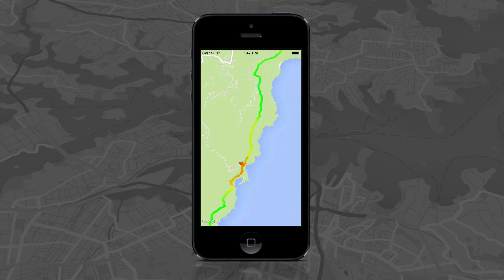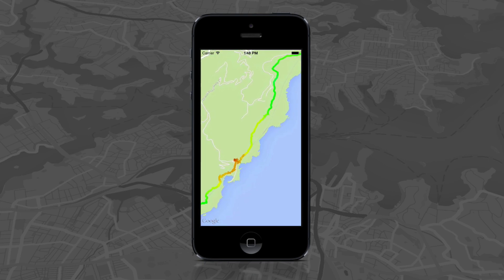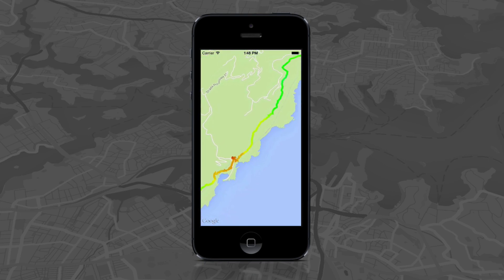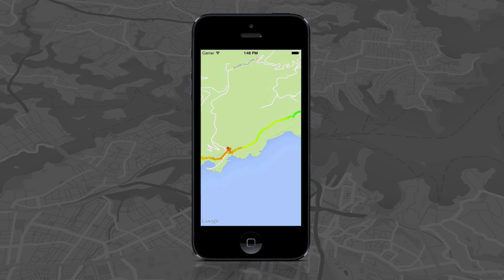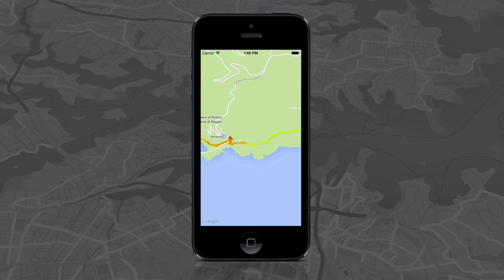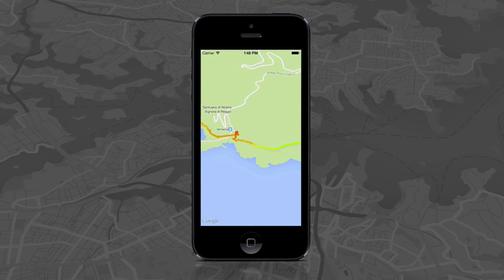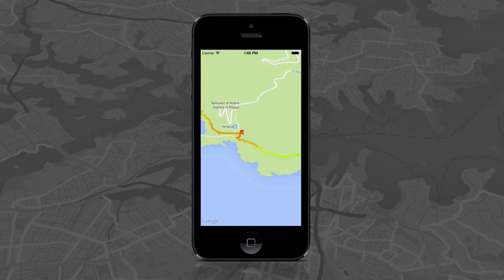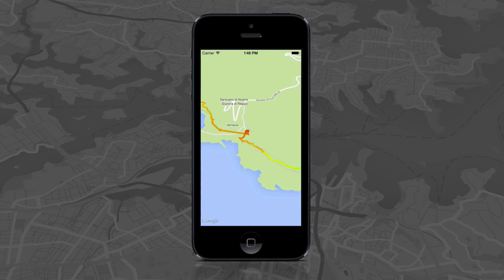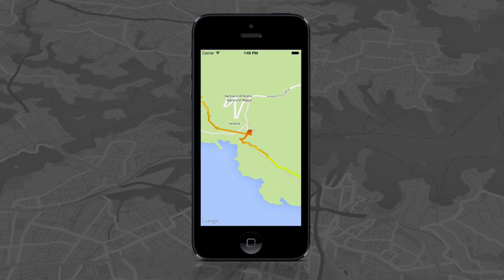What you see here is the gradient polylines demo from the SDK demos project that comes with the SDK. This example uses gradient polylines to show the elevation of a walking track on the coast of Italy. The green part of the line represents the highest altitude and then graduates towards orange to red, representing the lowest altitude in the center. The code is pretty simple — take a look at the documentation and the demos that come with the SDK download.